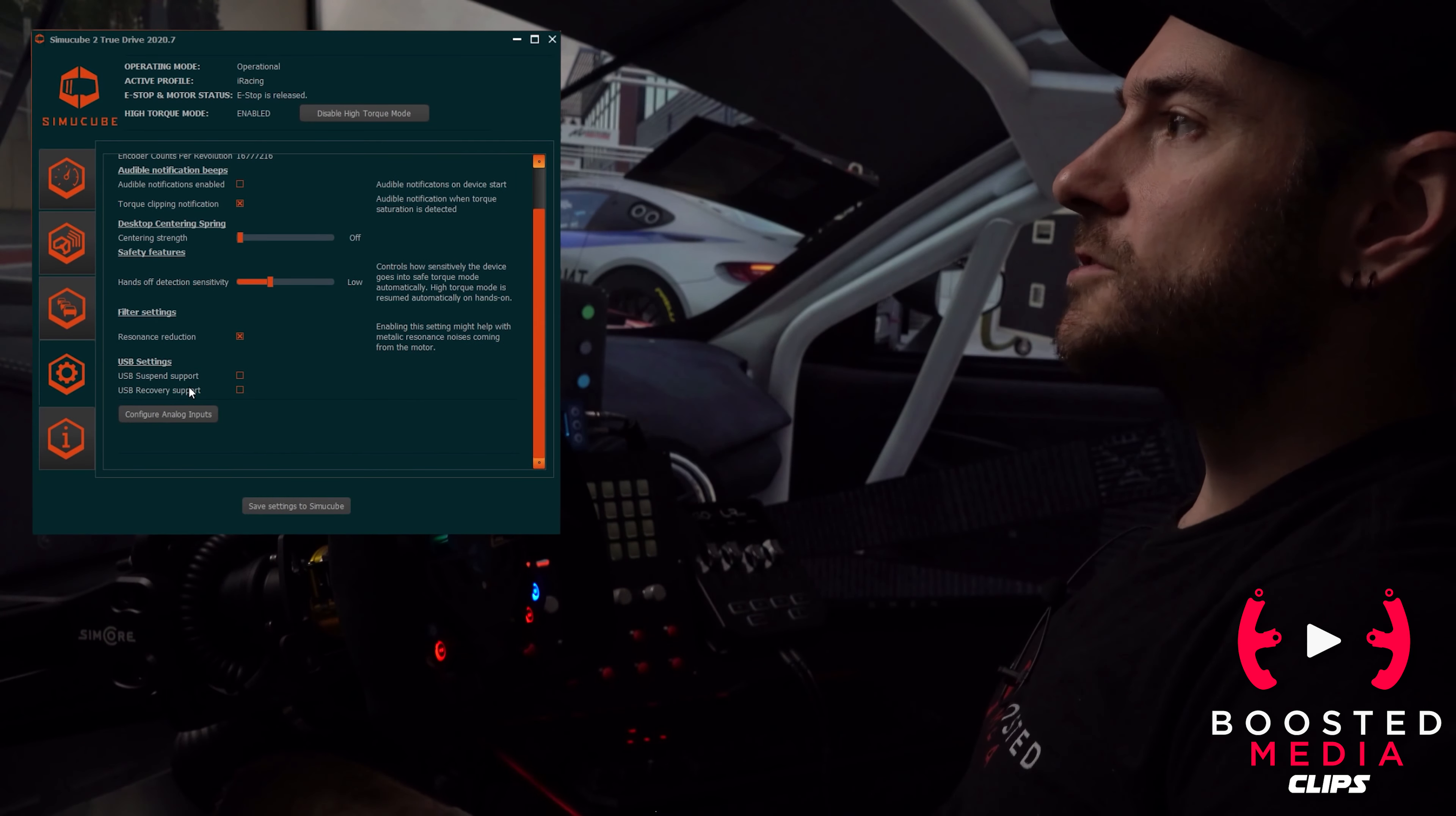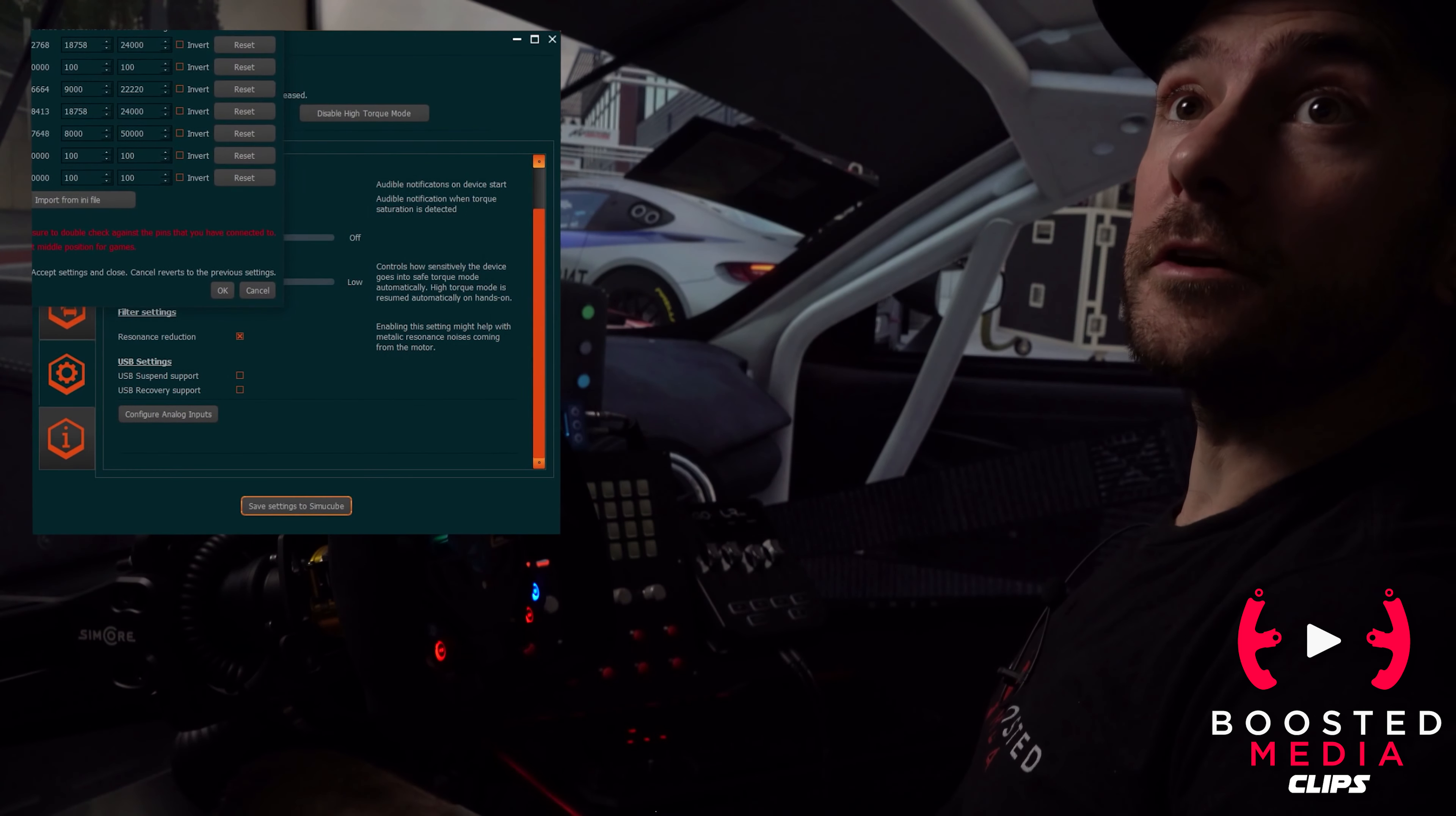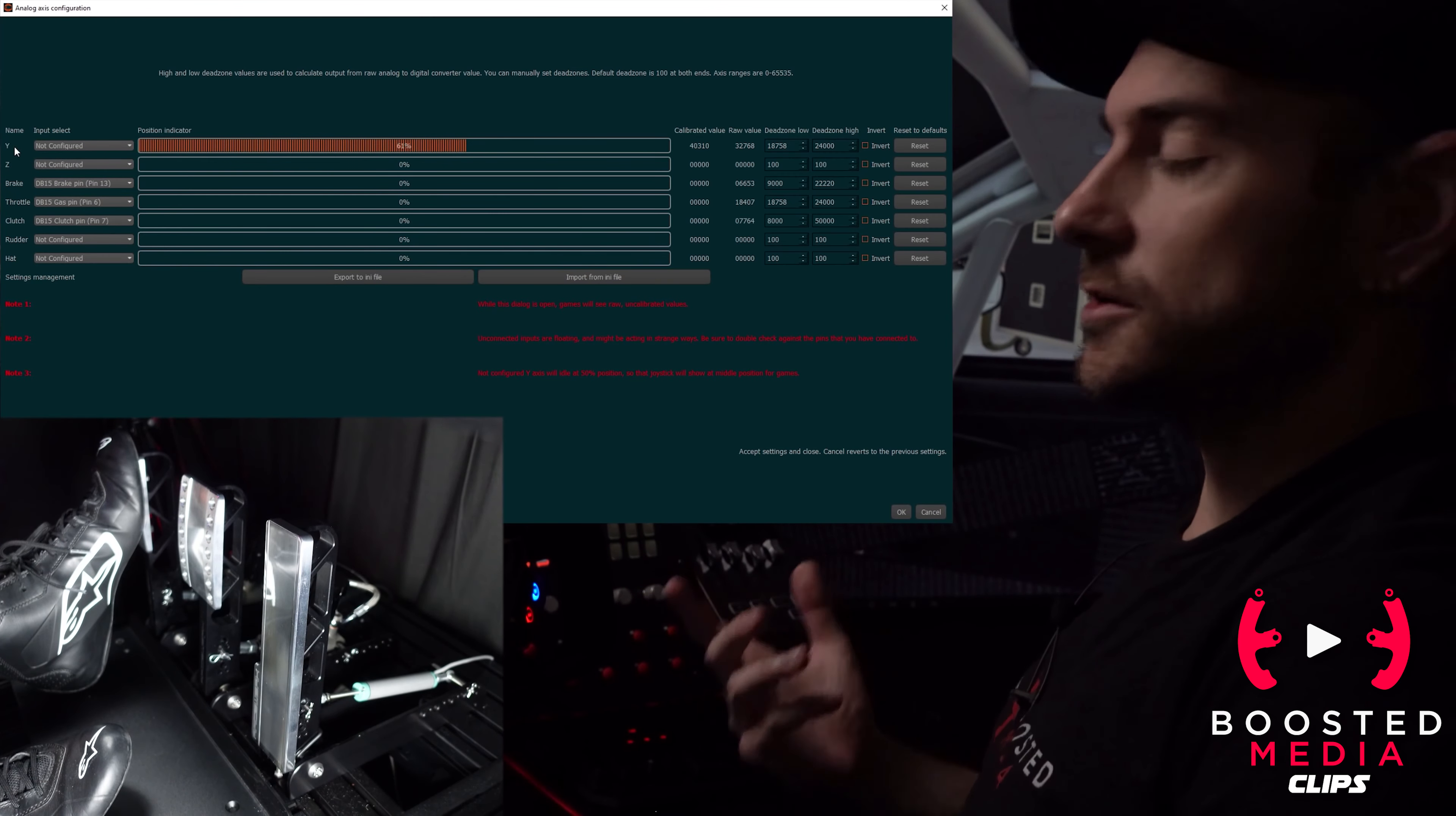You load up your TrueDrive software and go down to the settings bar here. Then we scroll down and click on configure analog input. Let me drag this a little bit bigger for you guys so it's taking up the full amount of space.